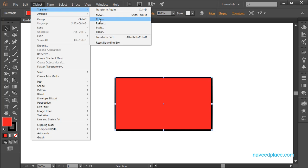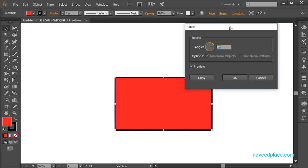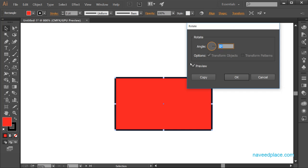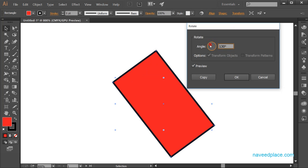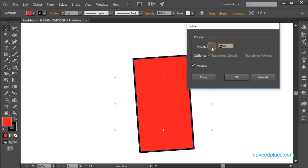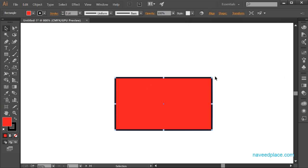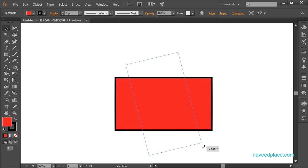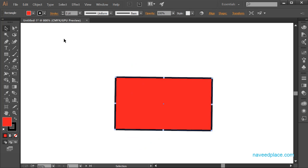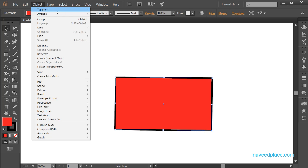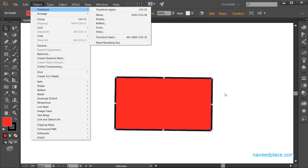Next we have Rotate. If I click on Rotate, I get the rotate option. I can check Preview and change the angle to rotate my object in any direction. Alternatively, using the Selection Tool, I can come to the corner handle and click and drag to rotate the object. So we have two ways to rotate.